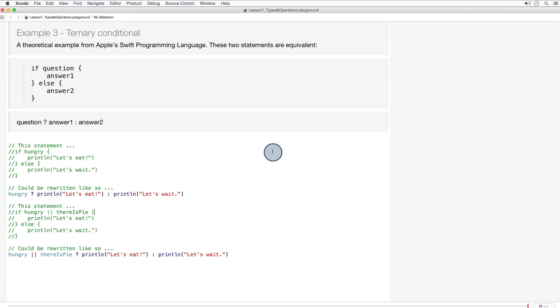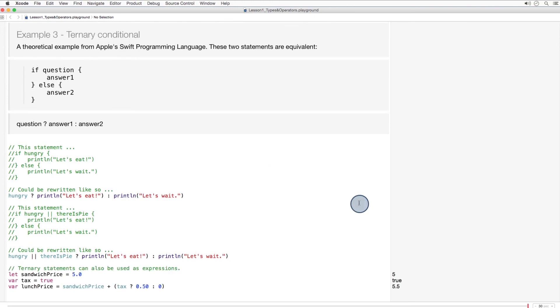As you can imagine, this syntax is really convenient with short, simple conditions. But can become hard to read as your conditions become longer or more complex. This syntax is especially handy for calculations with conditions, like this one.